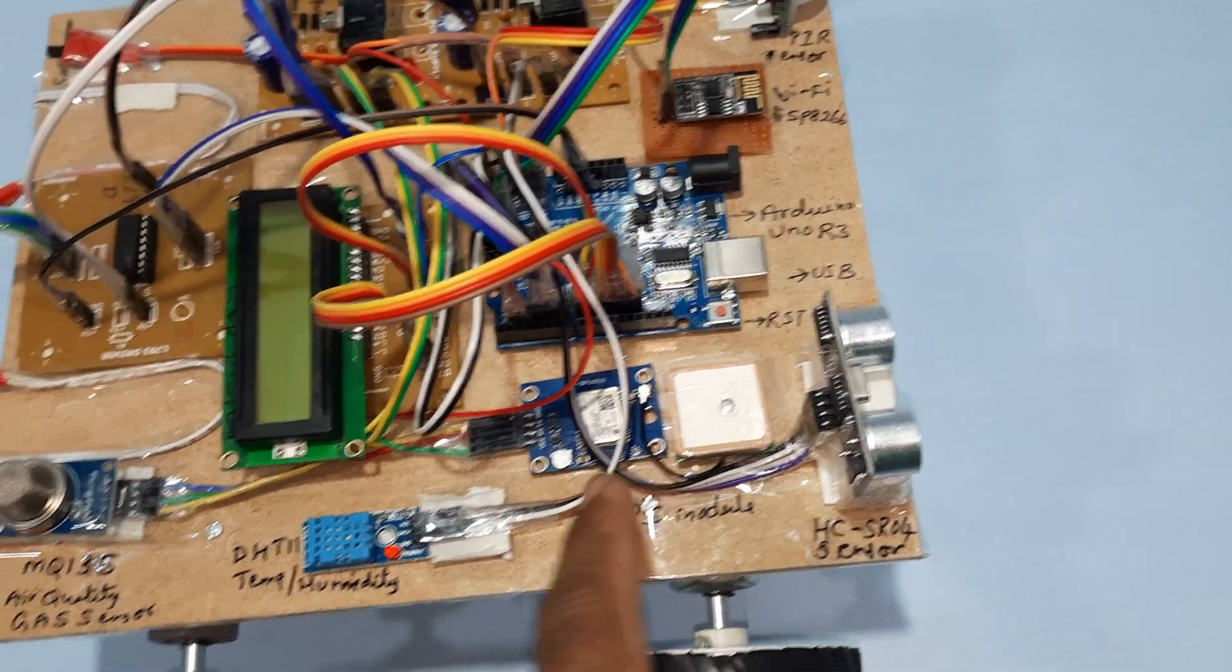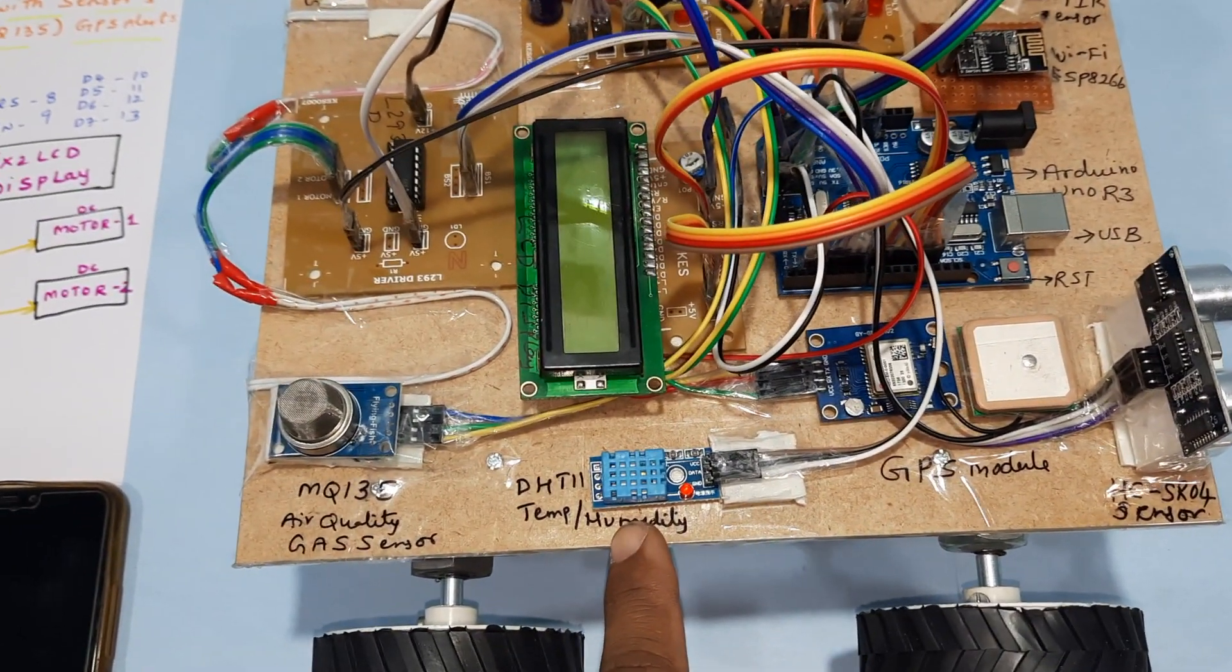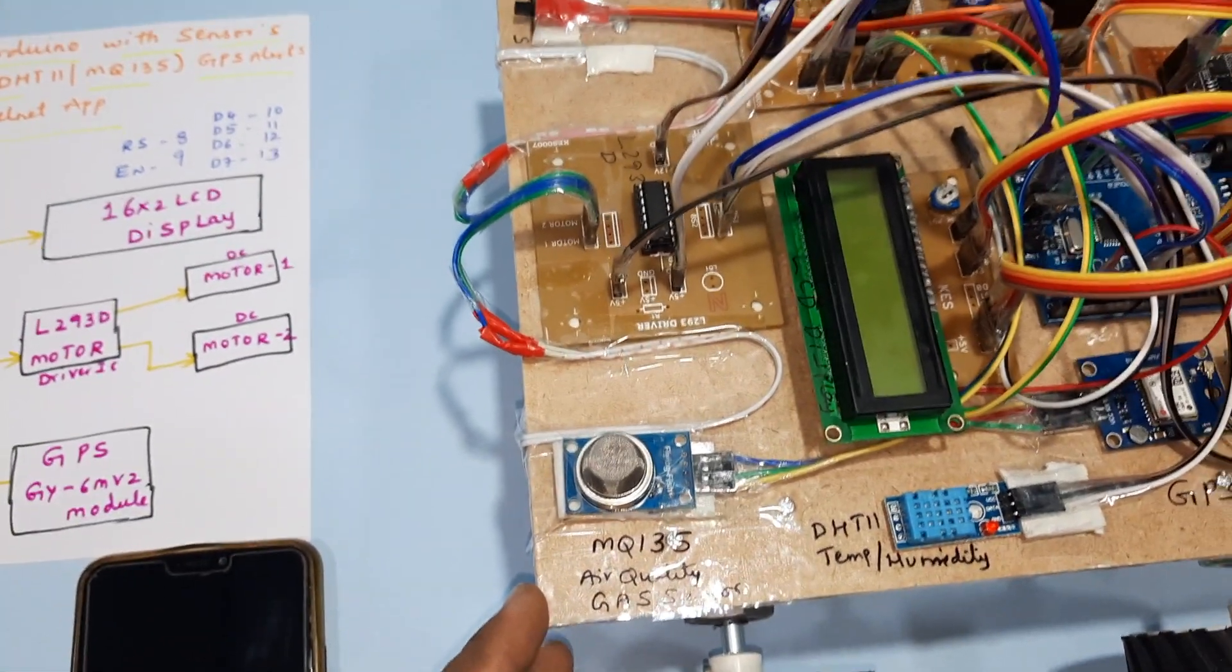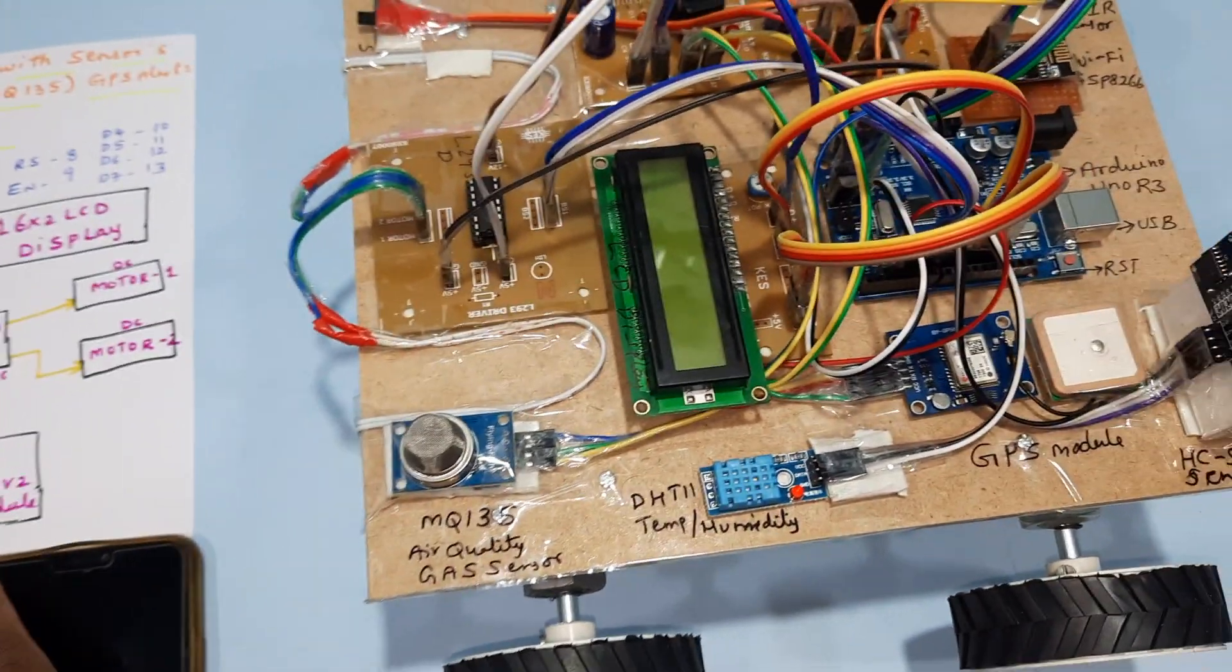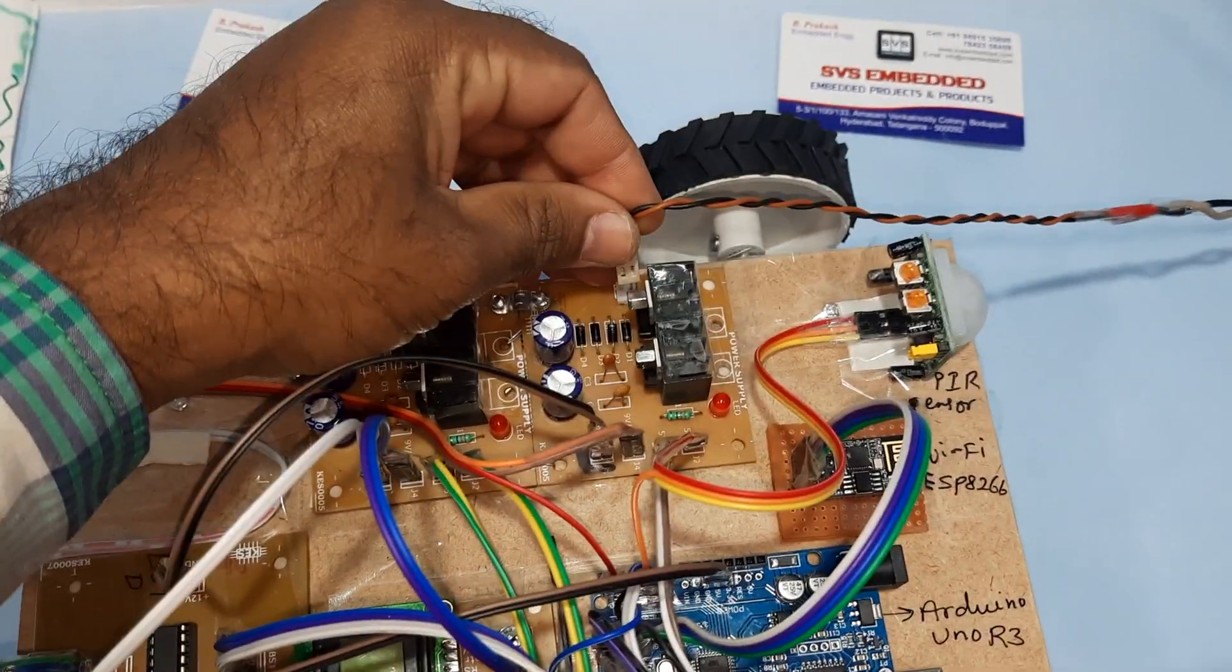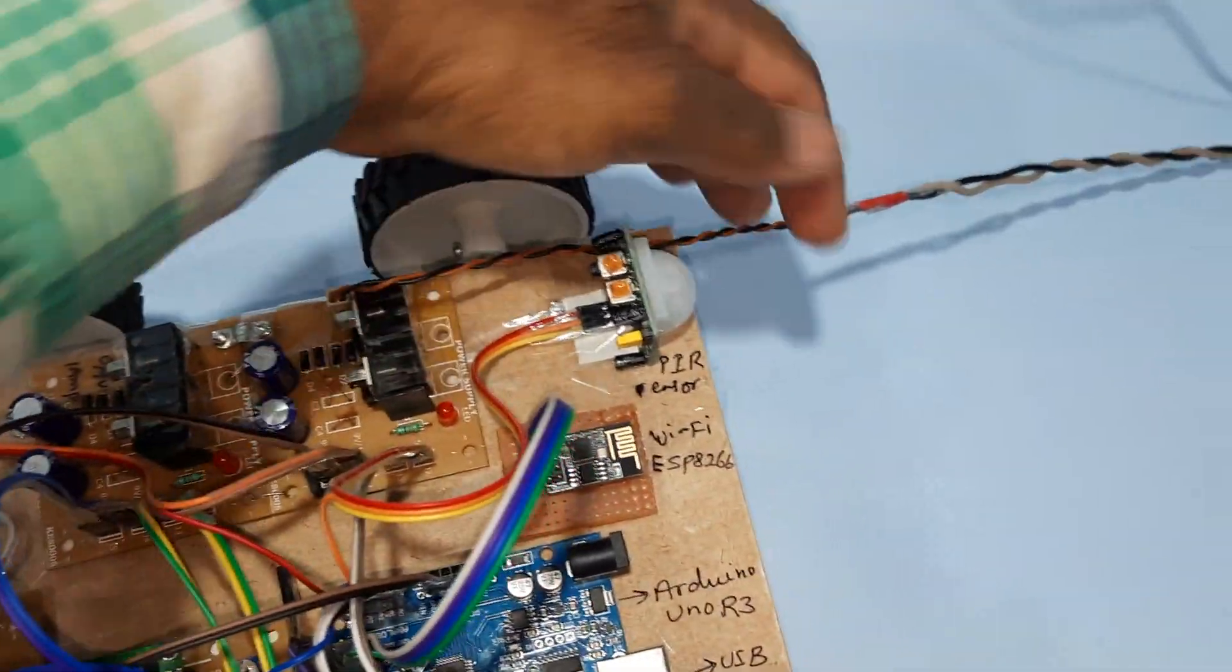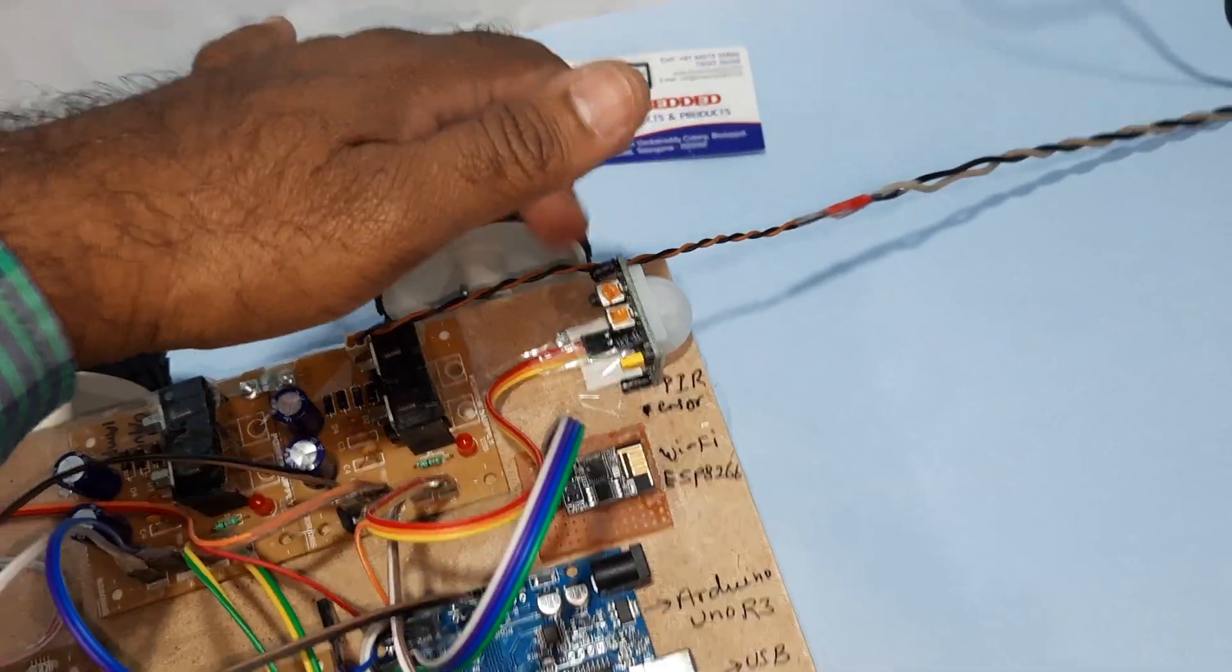This is our hardware kit, 16x2 display. We're using a battery system.